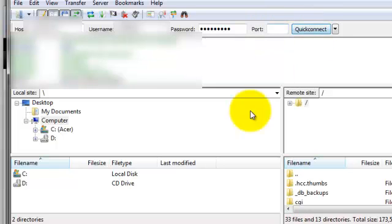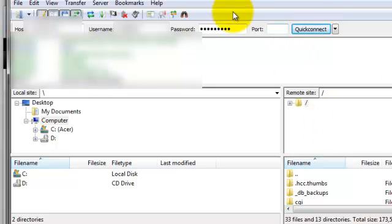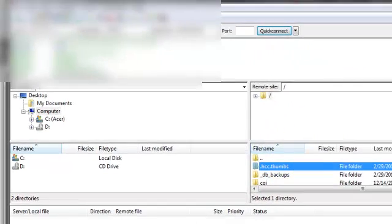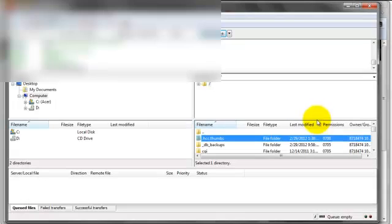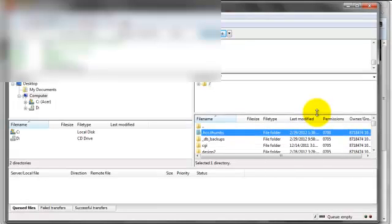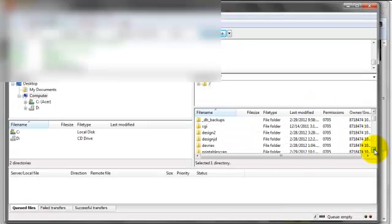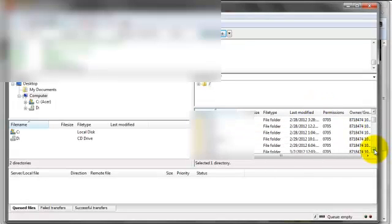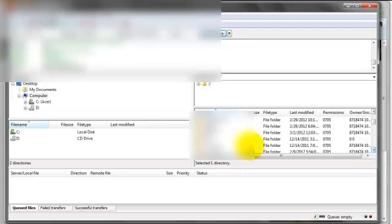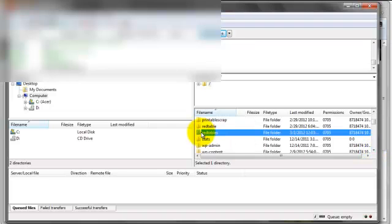If this doesn't work for some reason you'll get a little warning in this box up here. If it does work, it'll connect and then you'll see all the files in your server down in this corner. Let's expand this a little bit. So we're looking for the folder called Red Tables. Here it is.